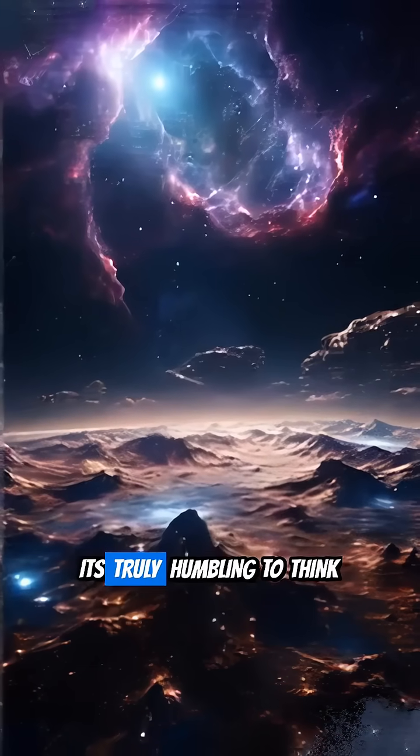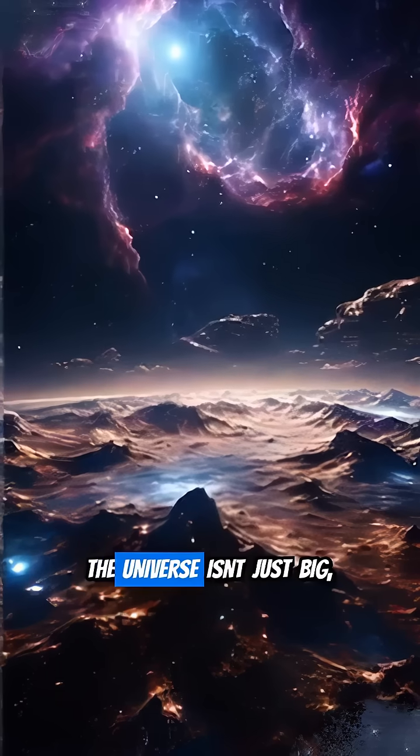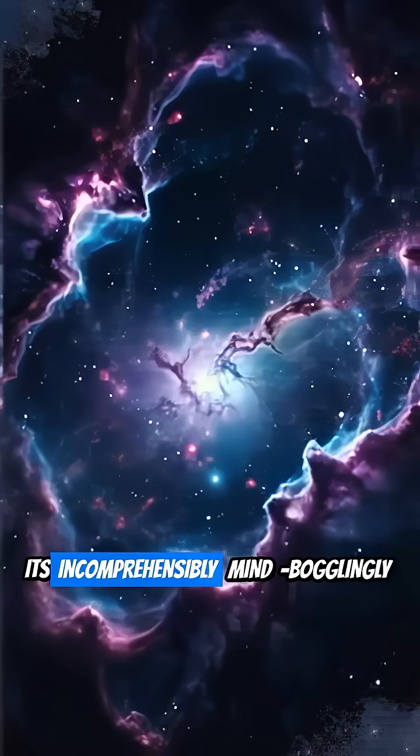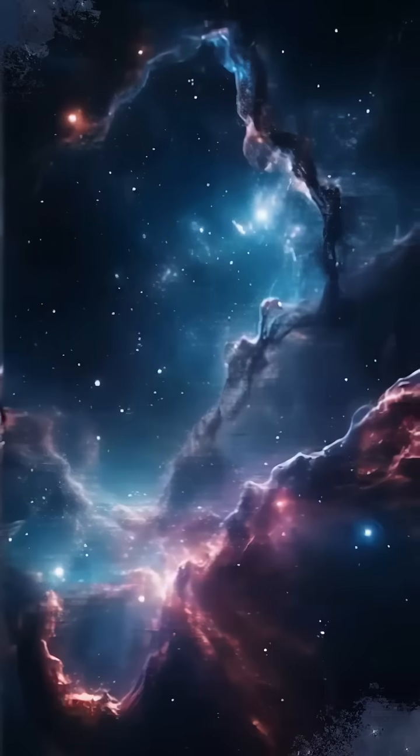It's truly humbling to think about. The universe isn't just big, it's incomprehensibly, mind-bogglingly immense.